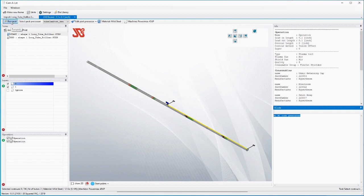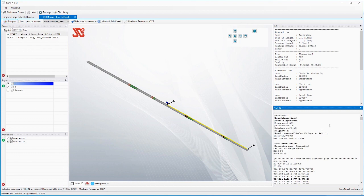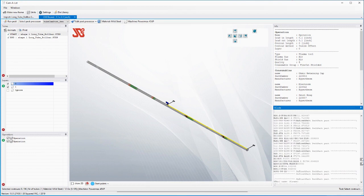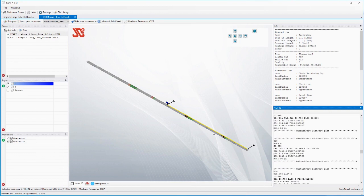Over here is the G-code. No G-code is generated because we haven't done anything yet. We just told it what the operations are. We're going to go ahead and run the post. Here's all your G-code.